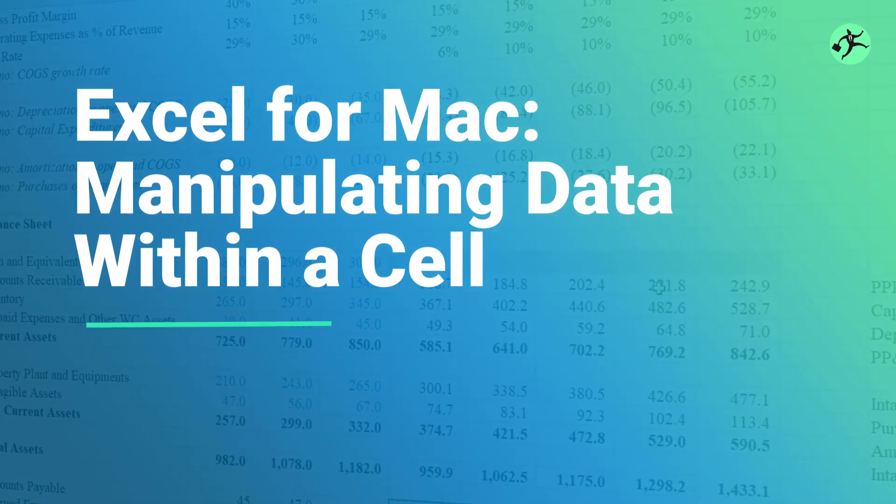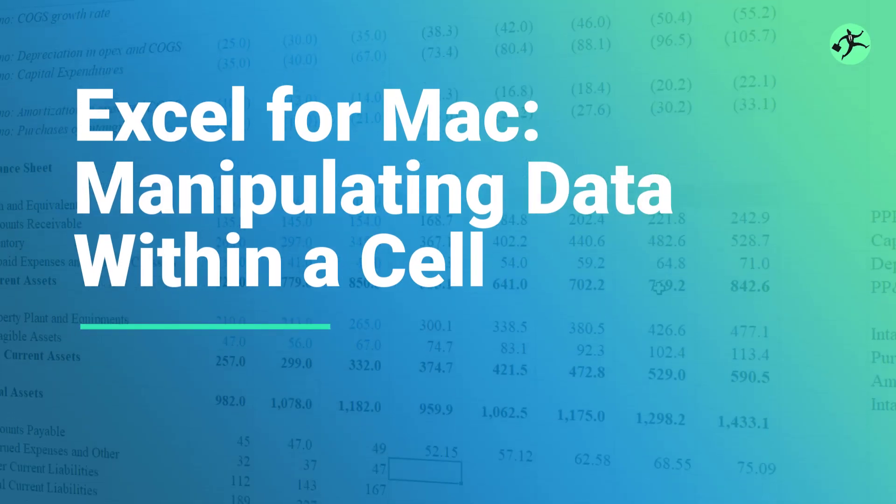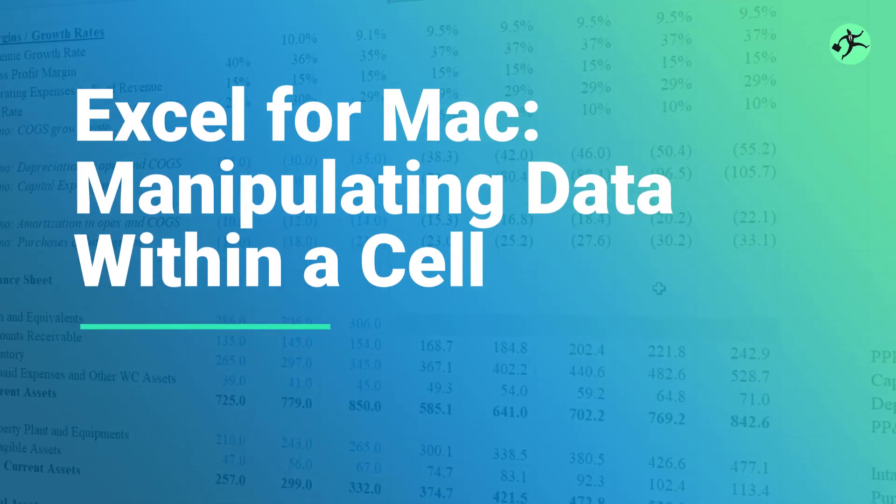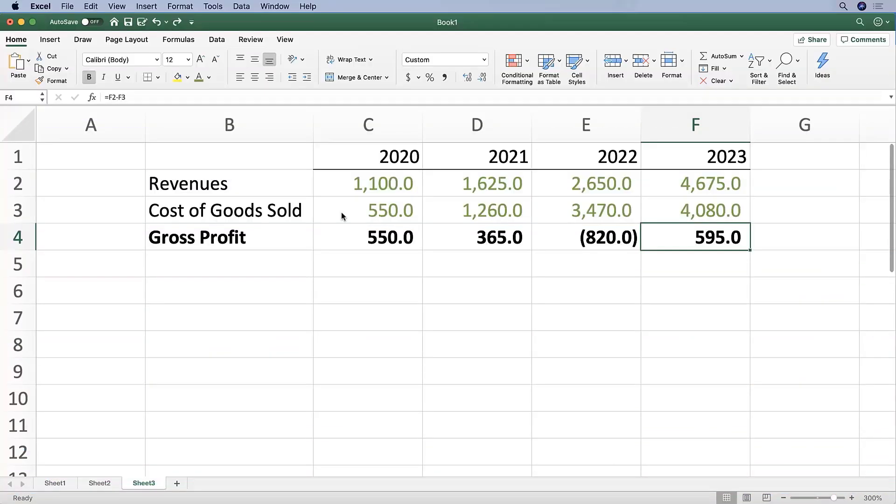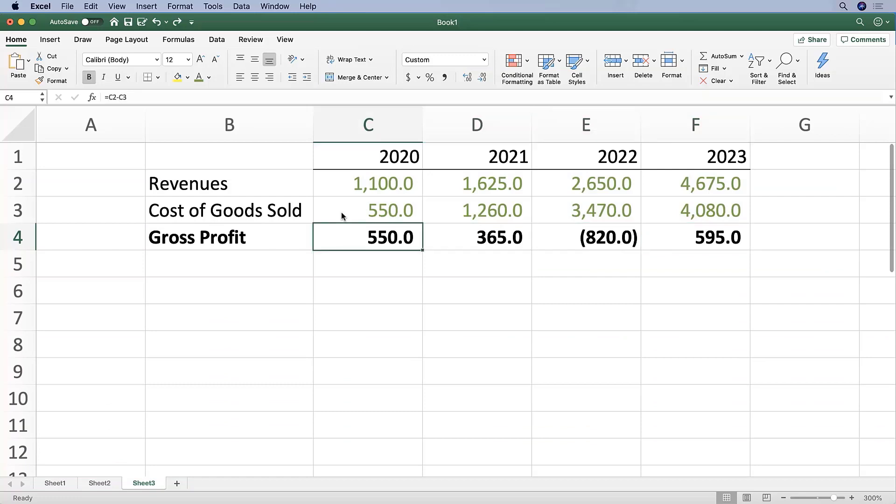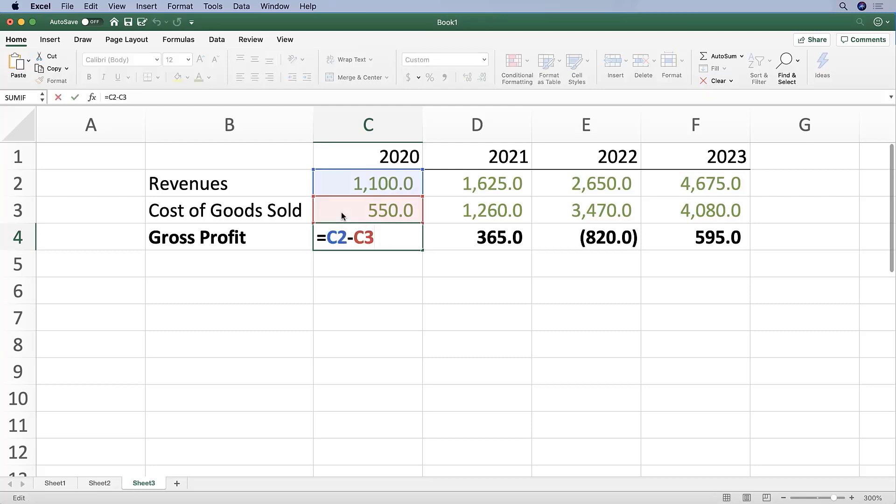Also important is understanding how to manipulate data within a cell. Let's practice this in our Excel files. If I'm in cell C4, 2020 gross profit, hit F2.